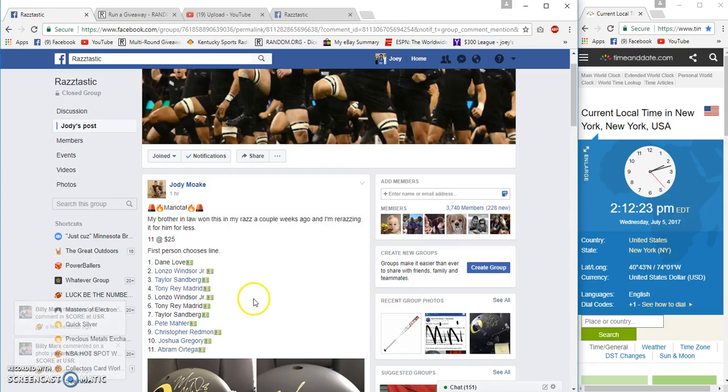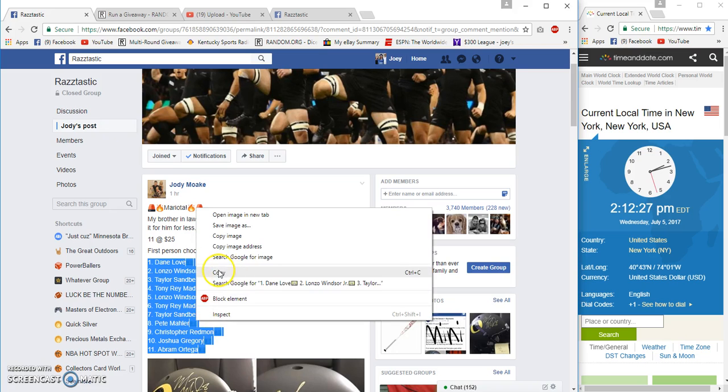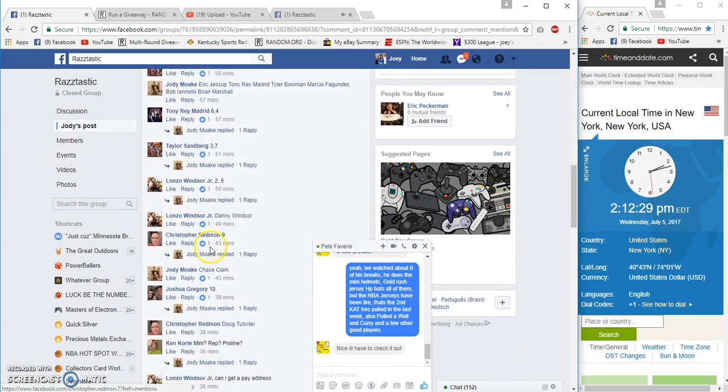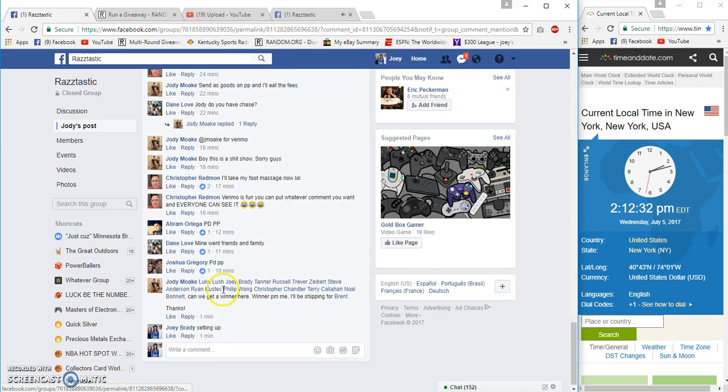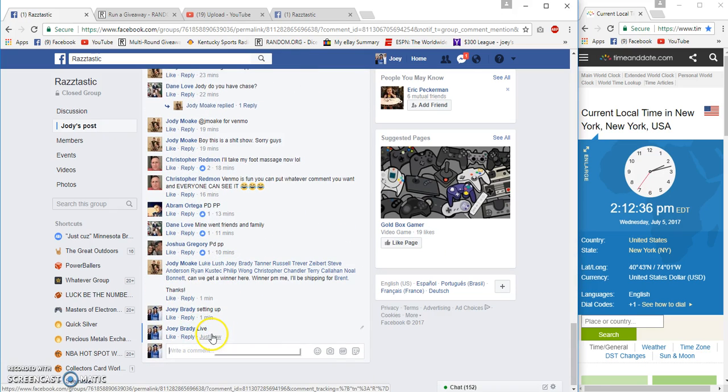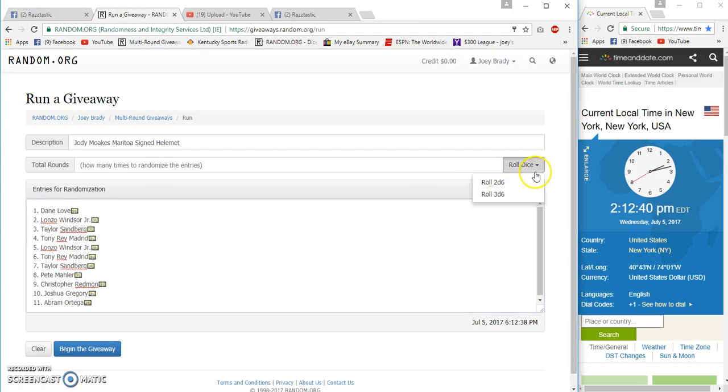All right guys, Mariota helmet for Jody, 11 spots, 25 bucks each, time is 2:12 PM. Live at 2:12. I know what you're saying, what the hell is he doing home so early?